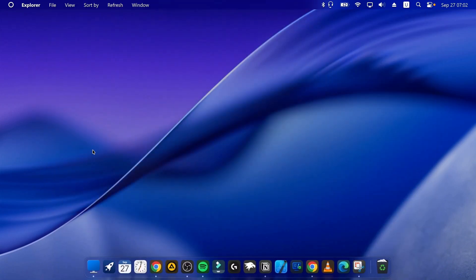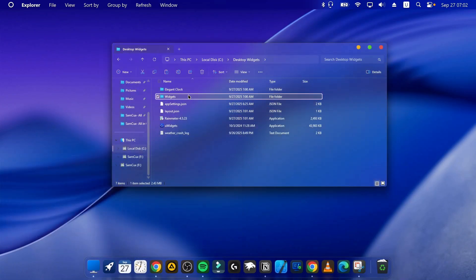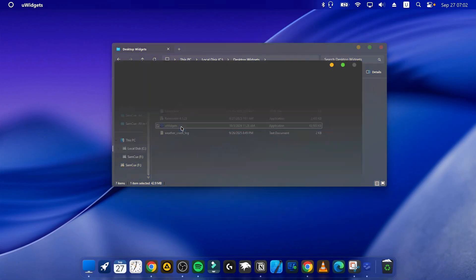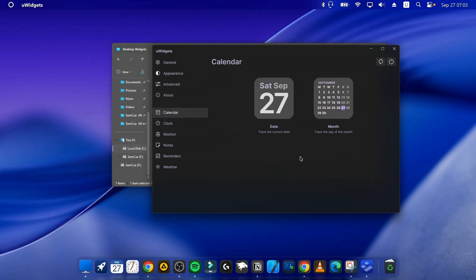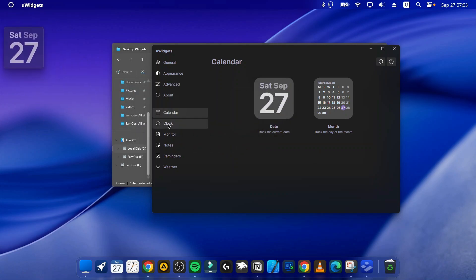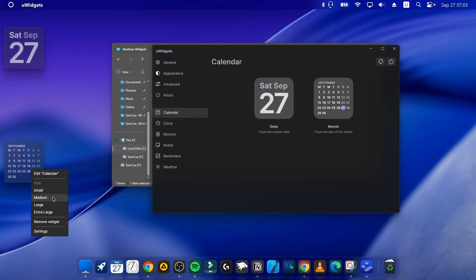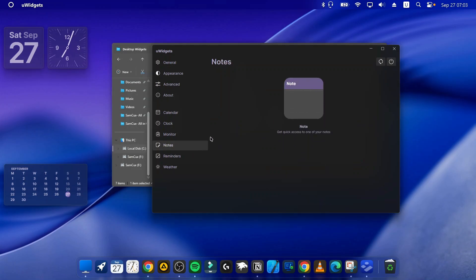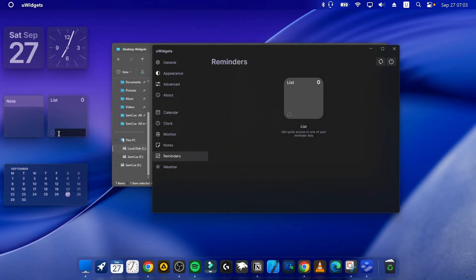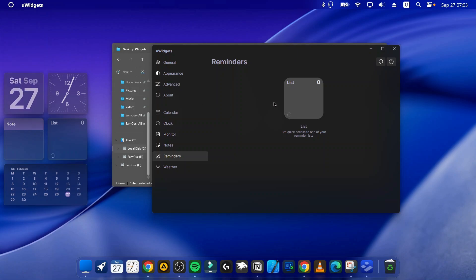Open uWidgets by double-clicking it. A pop-up will appear — head to the Calendar section and choose a widget you like. Click on it and drag it anywhere on your desktop. You can set its size to Medium or whatever you prefer. For the clock, pick a style that looks good to you and position it on the desktop. Feel free to add any widgets you want — there's also a list widget where you can add your own items. Arrange everything however you like.